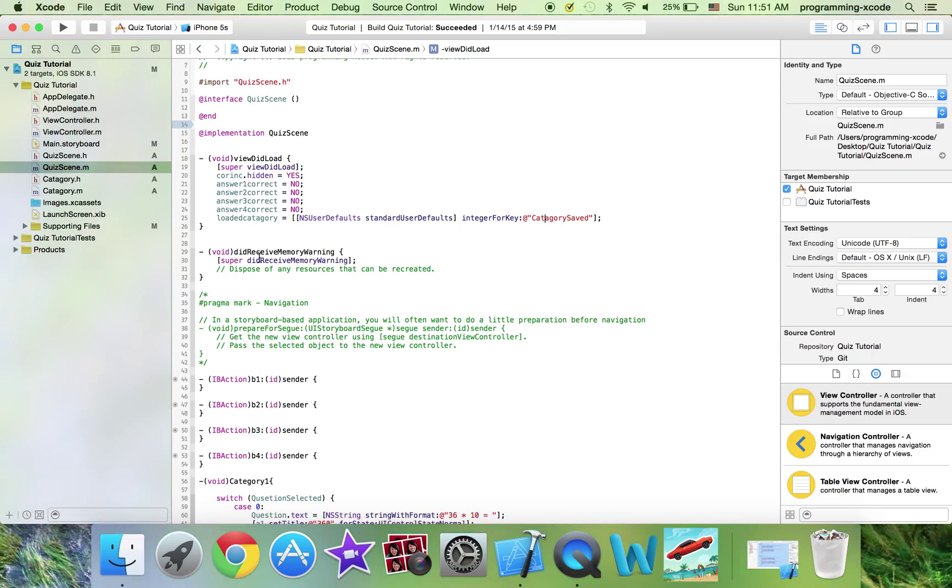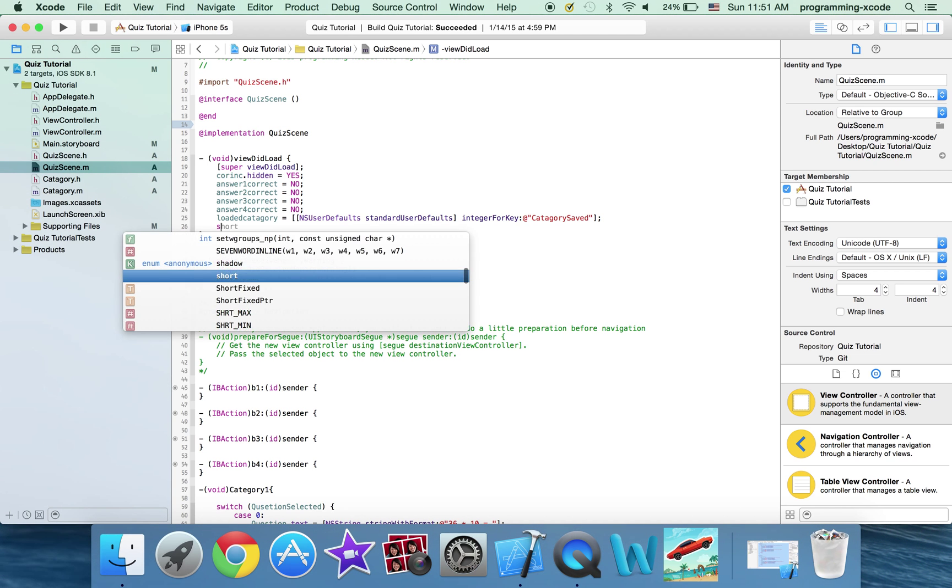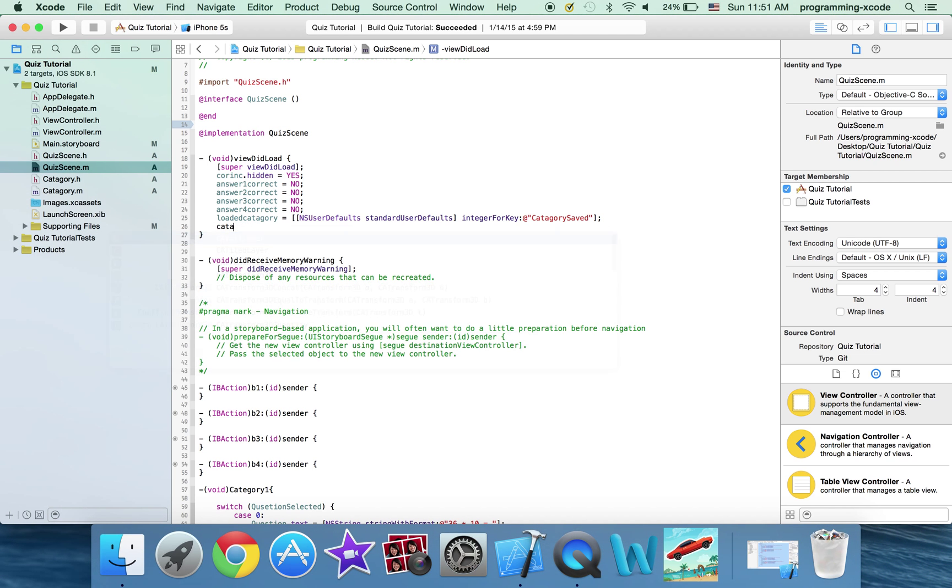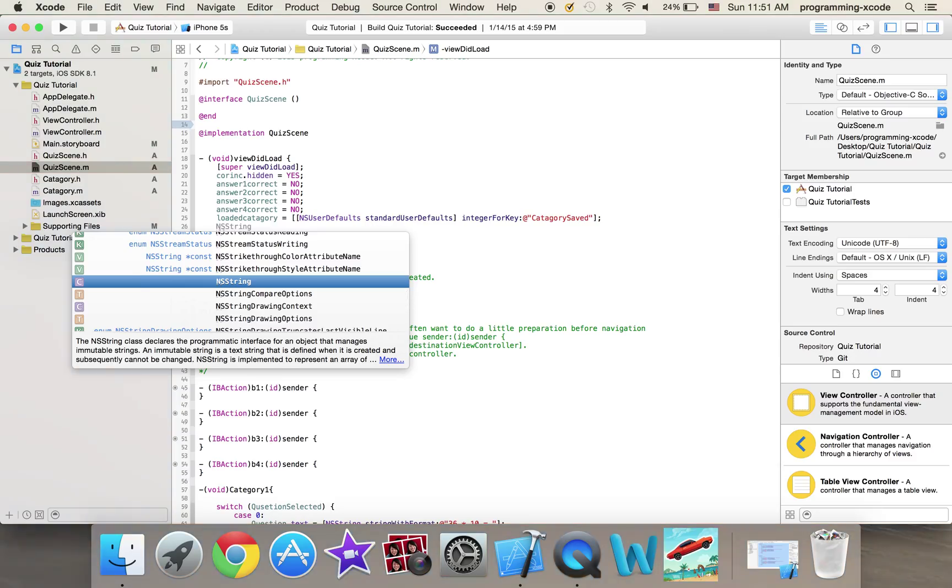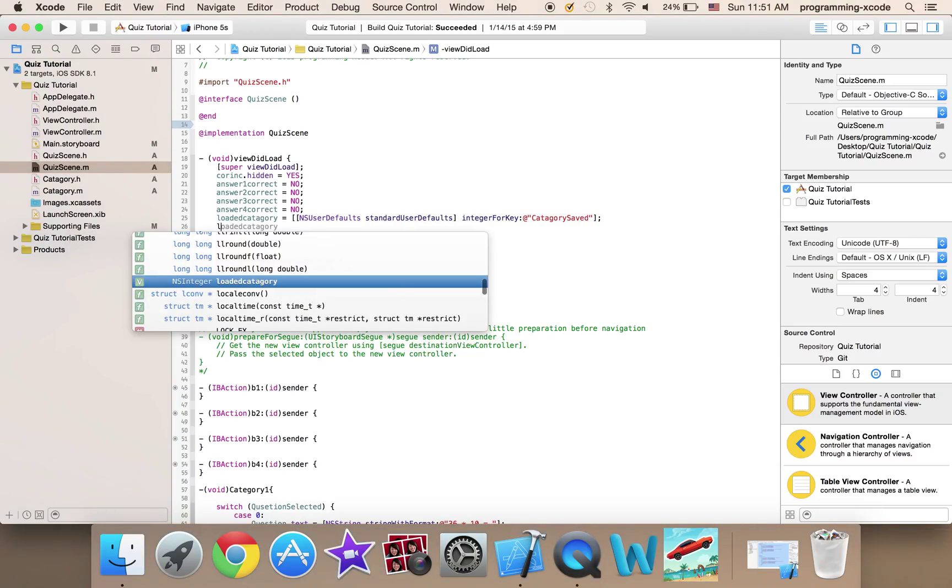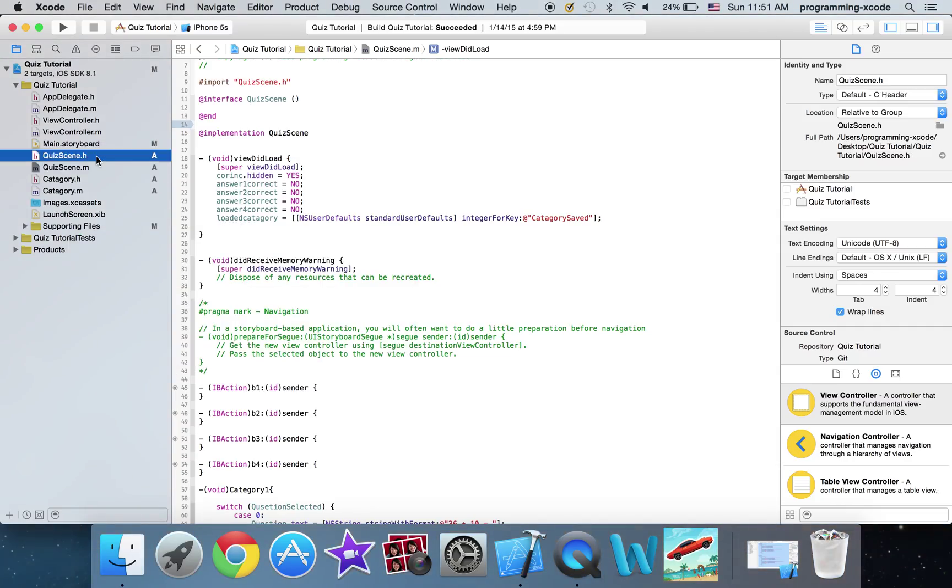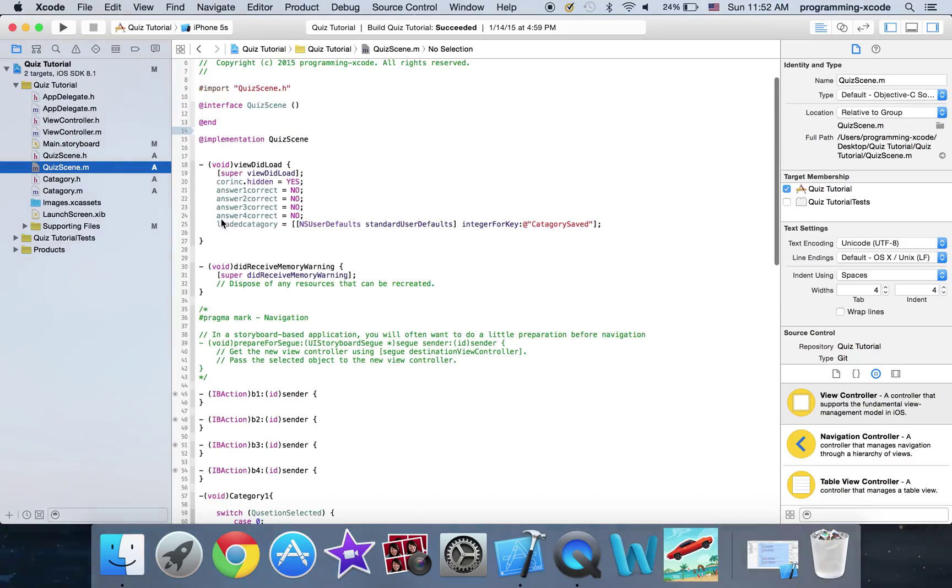And we're also going to load cat. So if you don't know your variables you can always go back and look and here's question selected that was looking for.